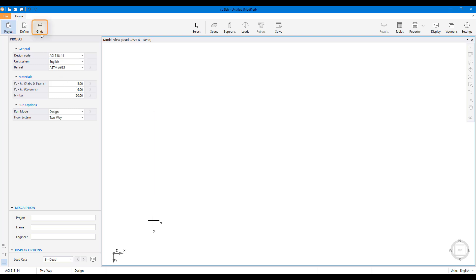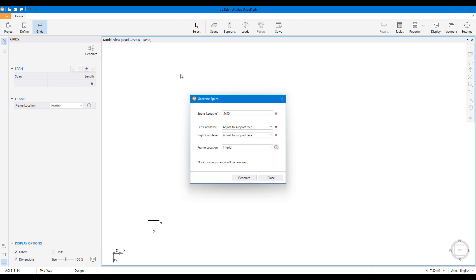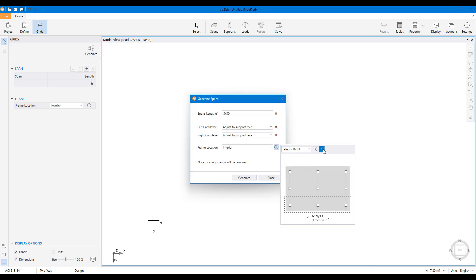To aid in modeling, SB Slab features structural grids. Grids can be quickly generated using the generate command. Users have the flexibility to select the frame location.